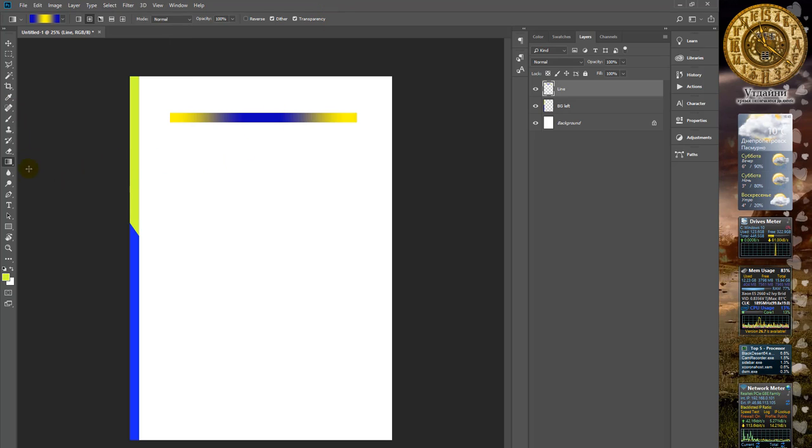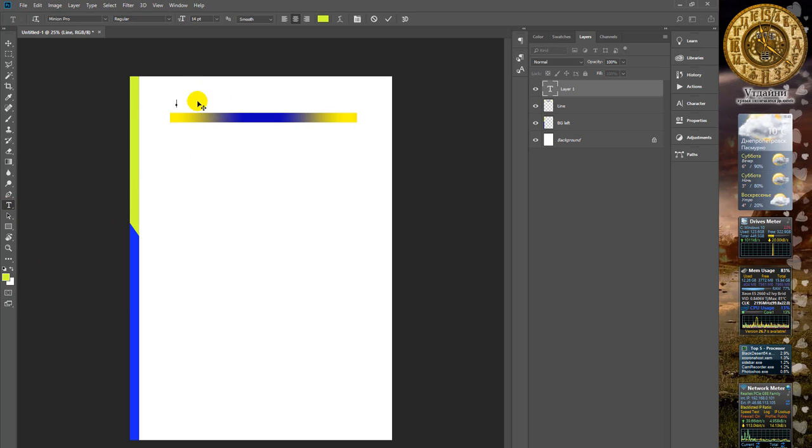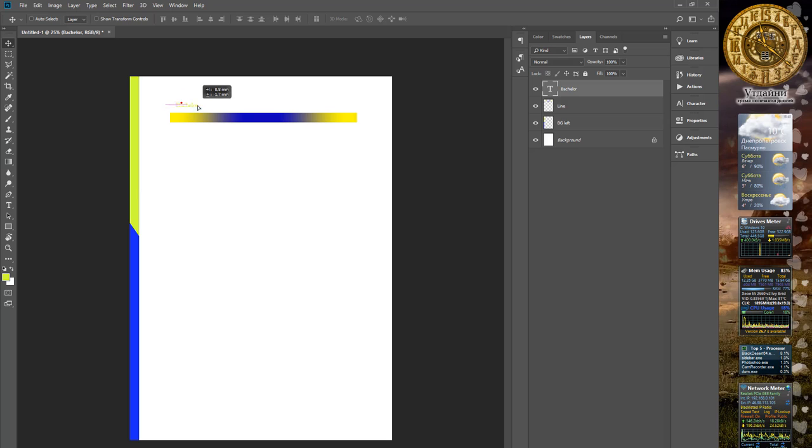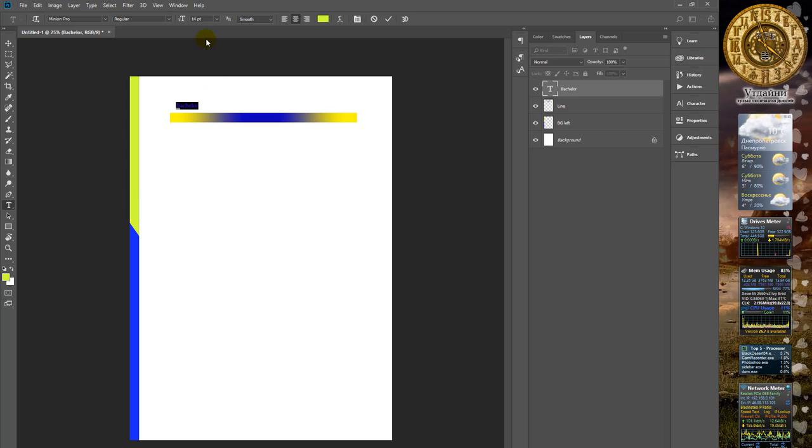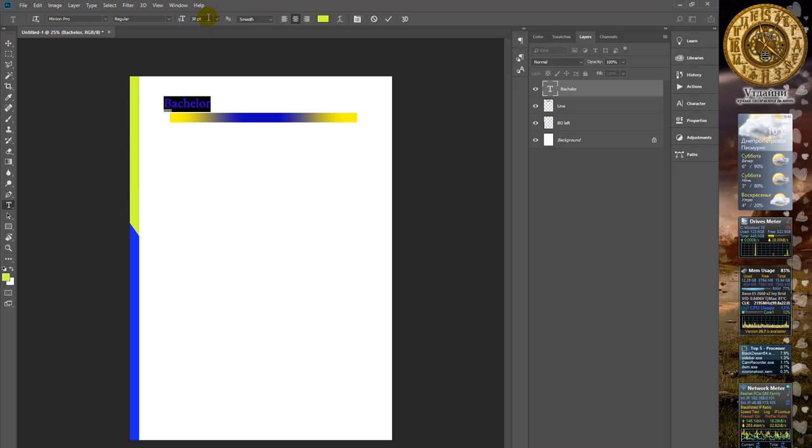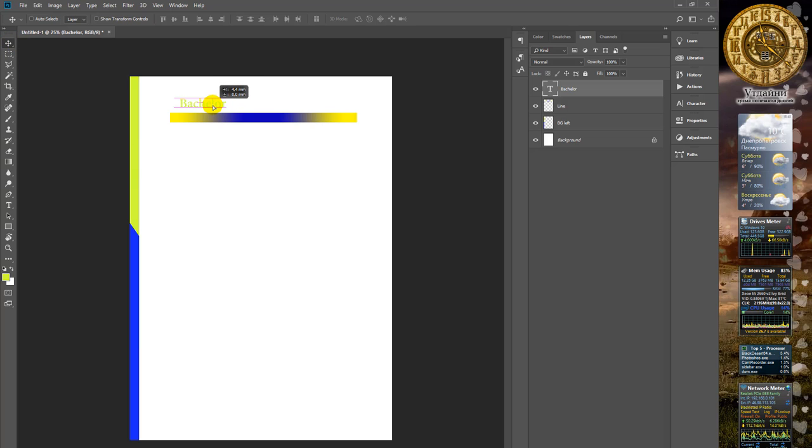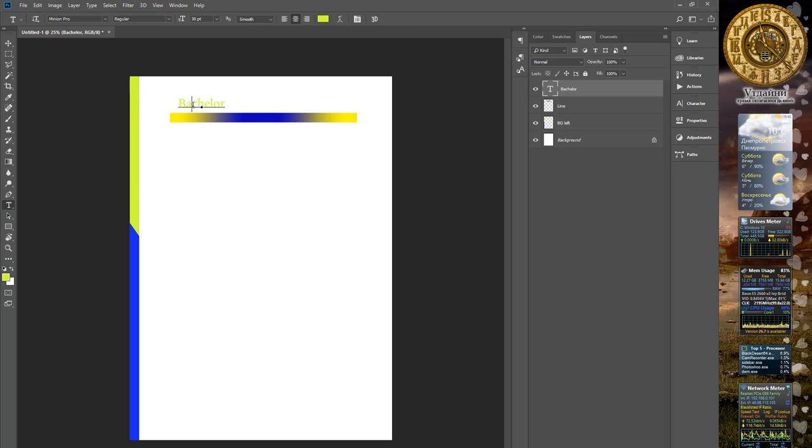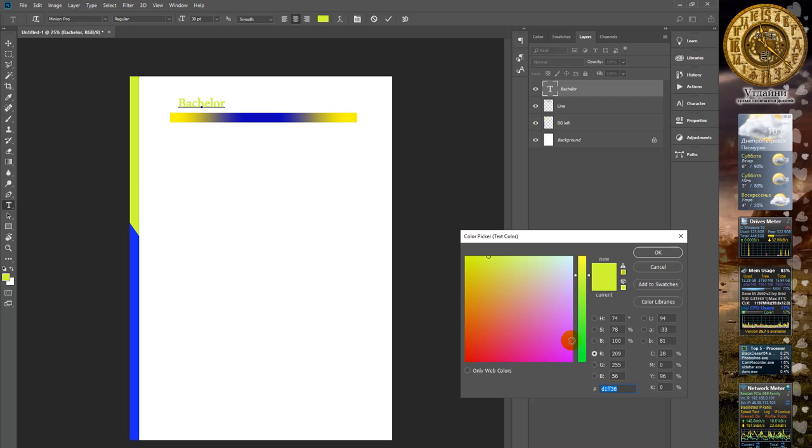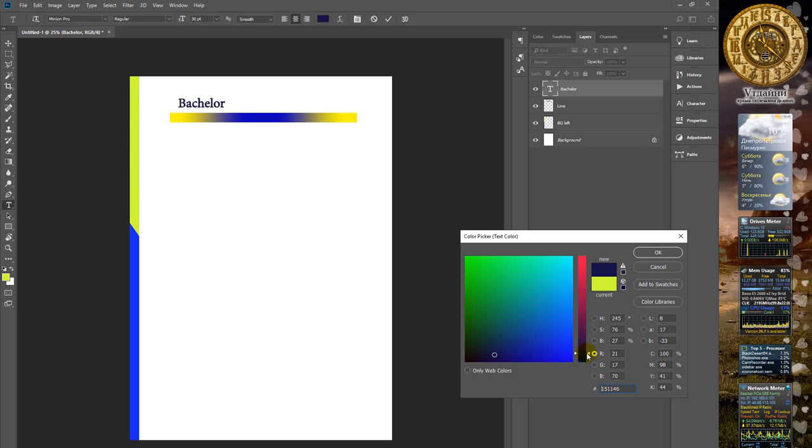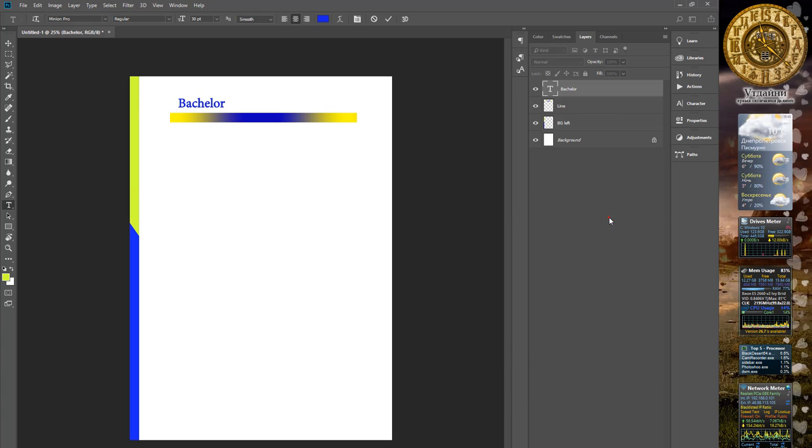Make some text layers. For instance, in the upper part. We don't see it because the font is too small. Increase size of fonts, and using move tool, place this area. Change the color of text. Maybe blue is good.